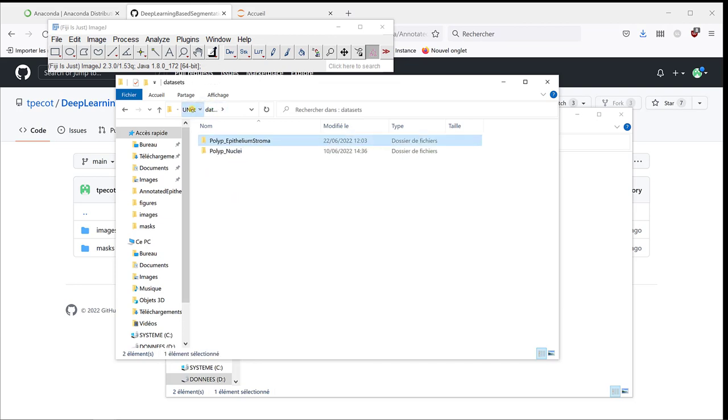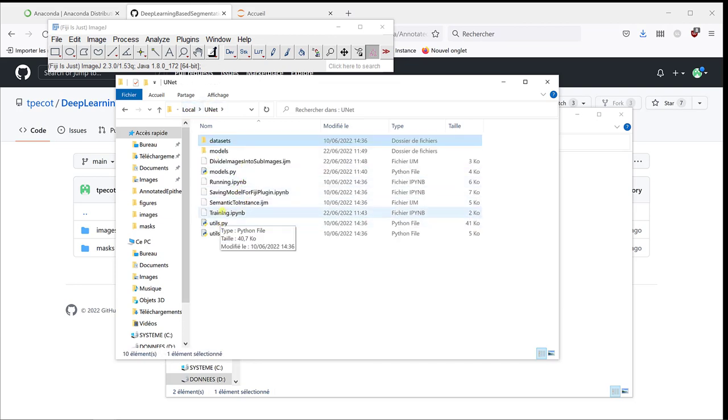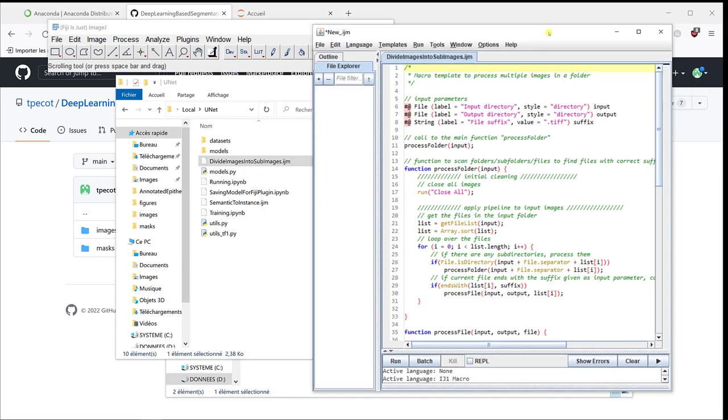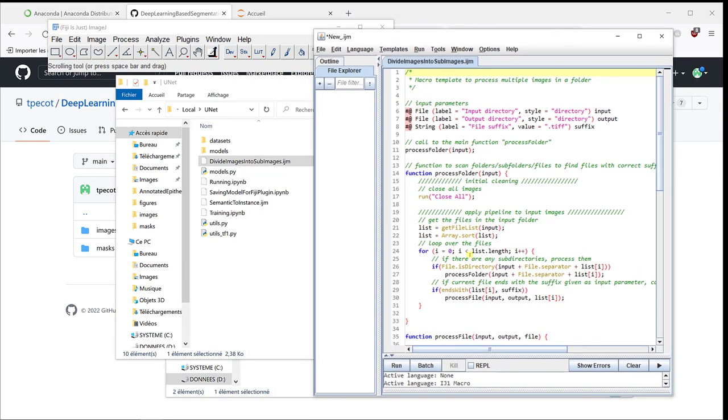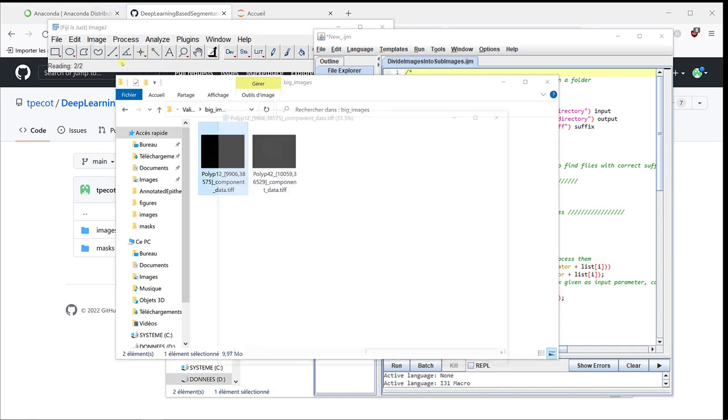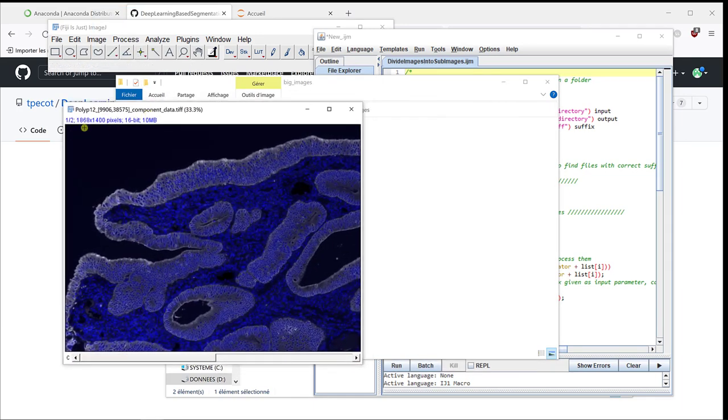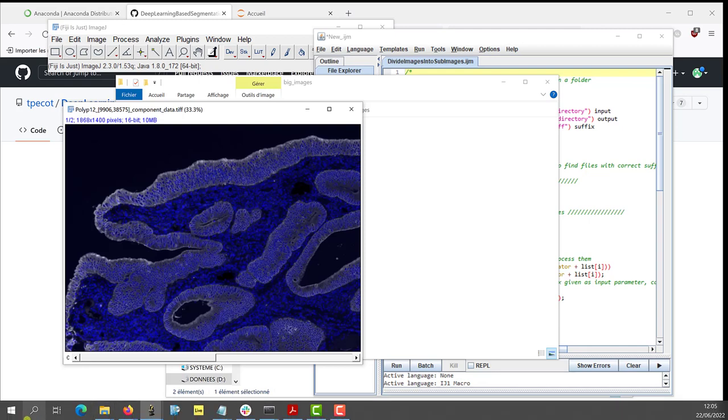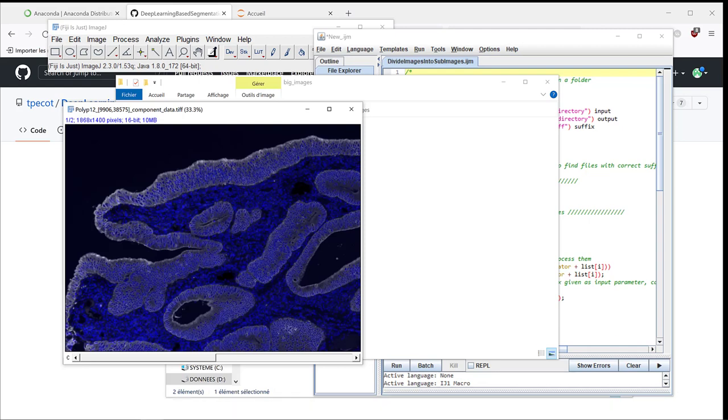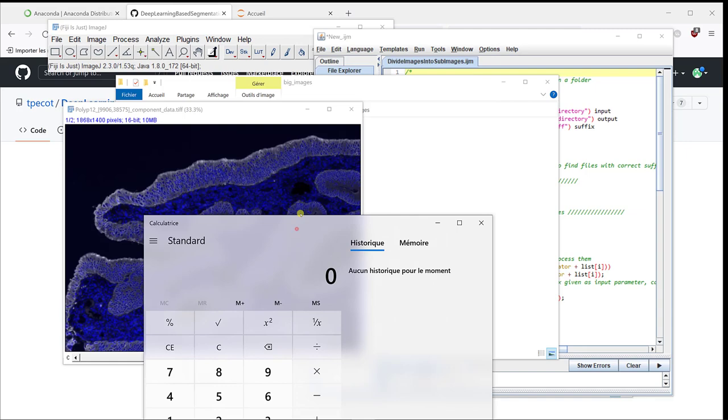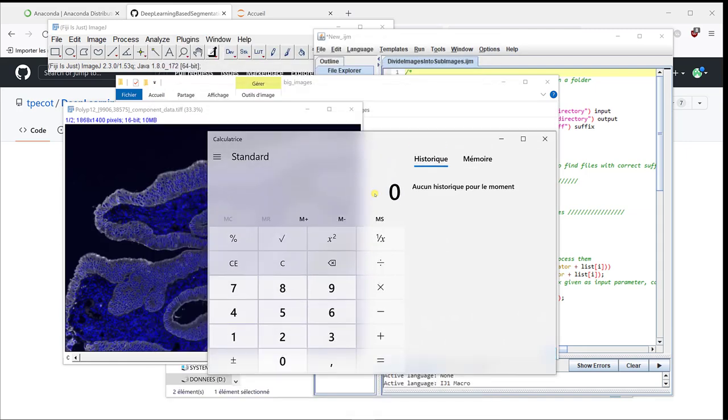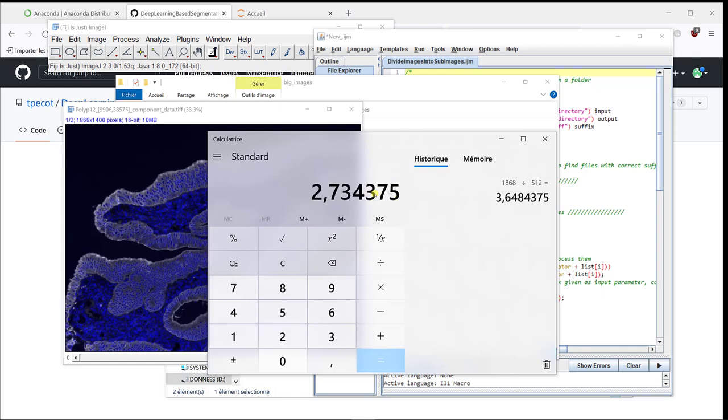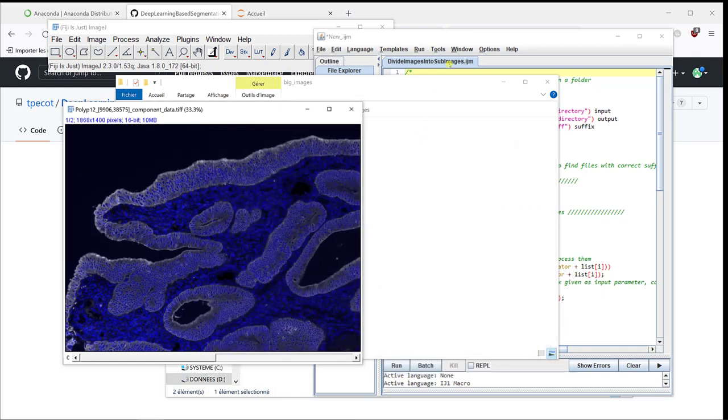If you go back in the U-Net folder, there's an image which is called divide images into sub images. That we're going to use to divide the images in these big images into smaller images. If you remember, big images have the format of these images. It's 1868 by 1400 and we want to have something that is at least 512 by 512. I'm going to open this calculator to know what factor I need to use. 1868 divided by 512 is 3.6. I'm going to take 3 and 1400 divided by 512 is 2.7. So, I'm going to take 3 and 2.